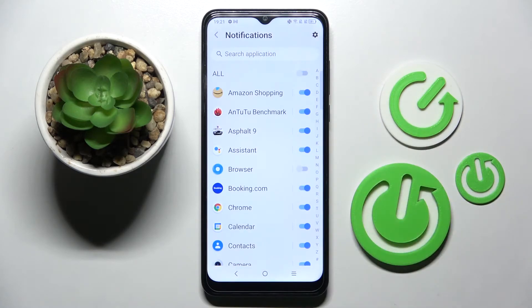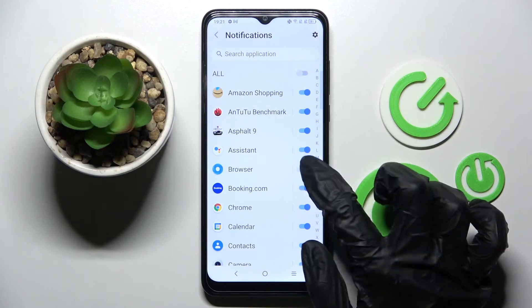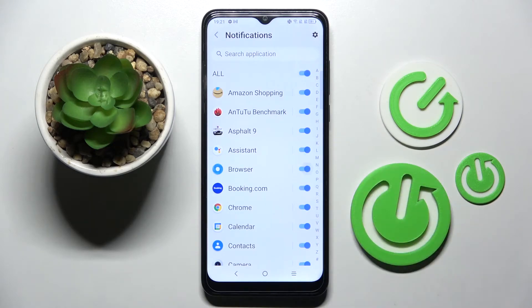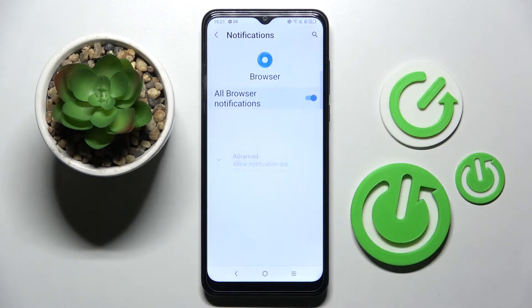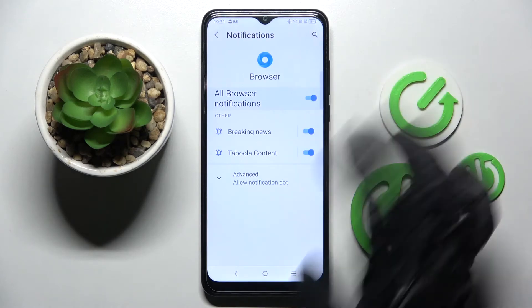As you can see, all notifications from browser are now off. If you wish to turn it back on, just click on the same toggle. You can also click on one of your apps and manage notifications from there.